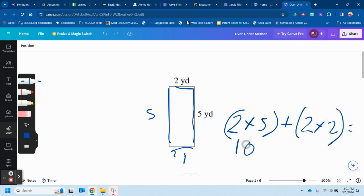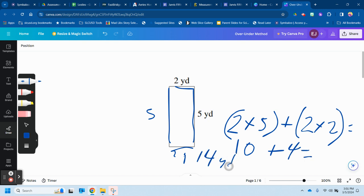So we have 10 plus 4 equals a perimeter of 14 yards. And it's not yards squared, the answer is 14 yards.